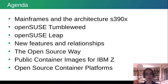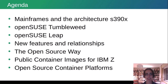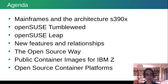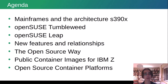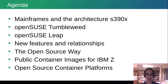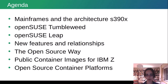Many of you won't know something about mainframes, so I want to give you a small introduction into mainframes and the S390X architecture — what is the history and where it comes from. Then we'll cover OpenSUSE Tumbleweed and OpenSUSE Leap, what is new there, new features, and relationships during our development lifecycle. From that we'll come to the OpenSUSE way and our new project about public container images for IBM Z, and at the end I will tell you about OpenSUSE container platforms.